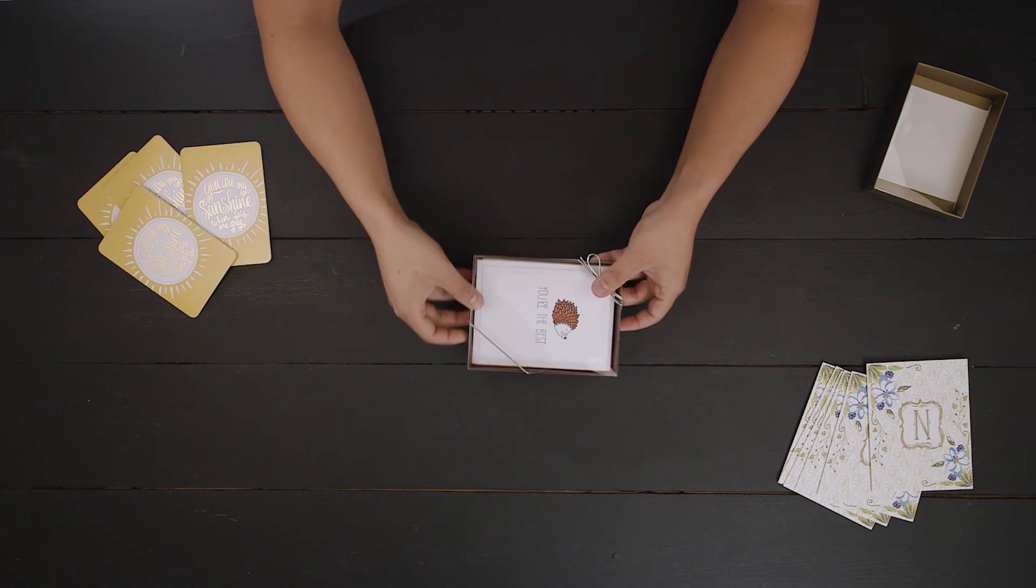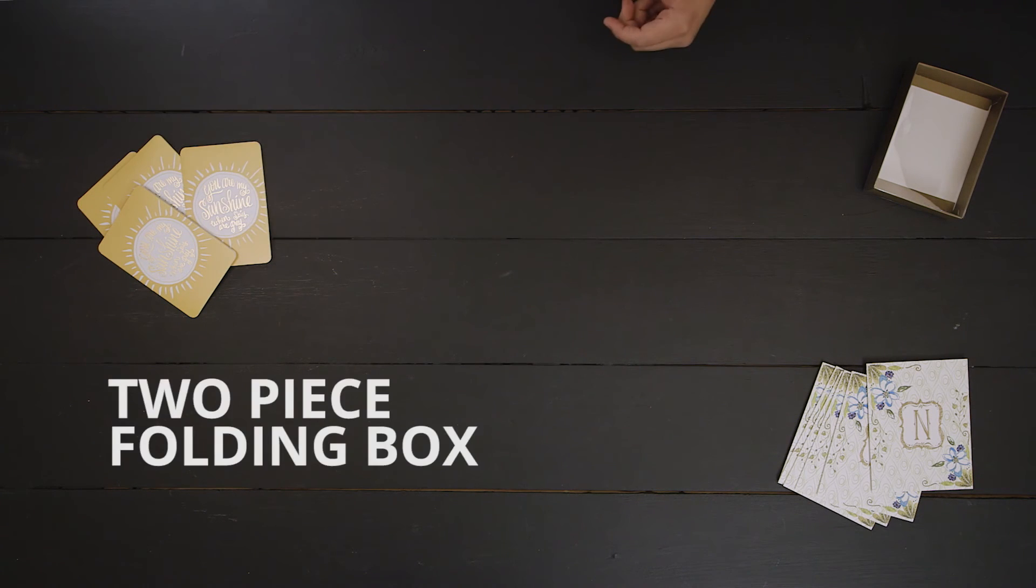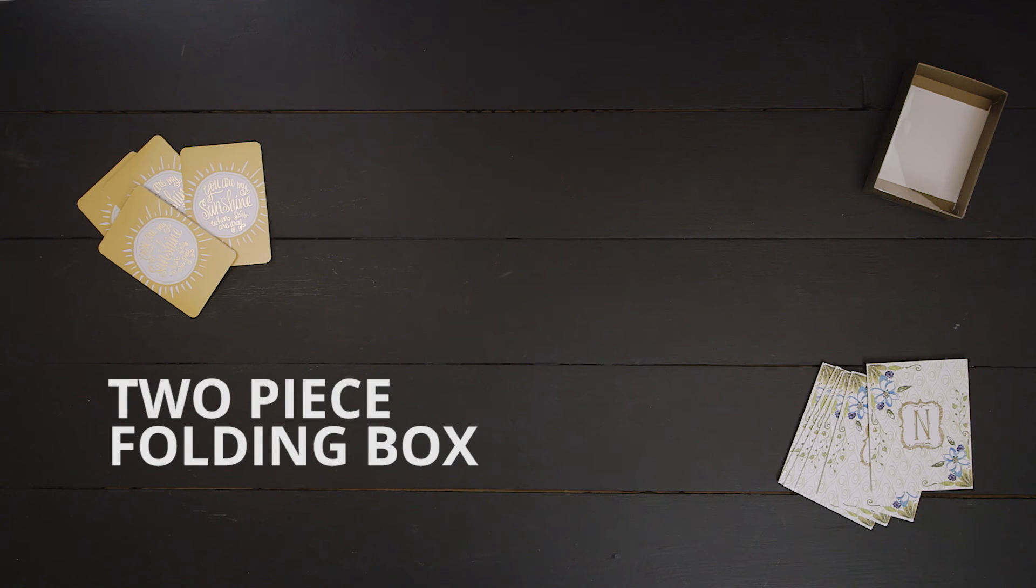Want your greeting card to be a hit? Make sure to package them in a two-piece folding box from Clearbags.